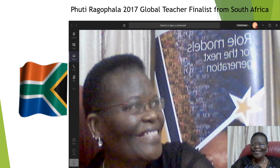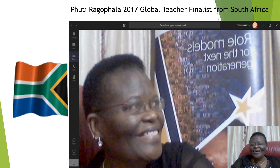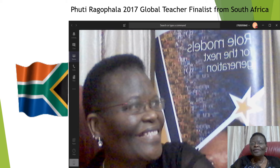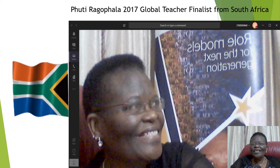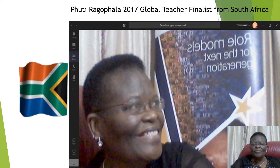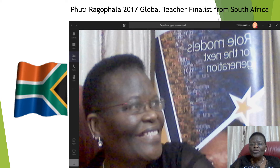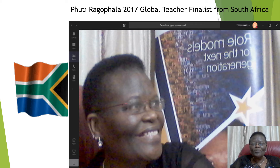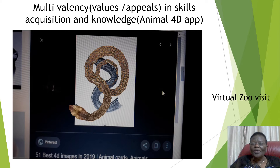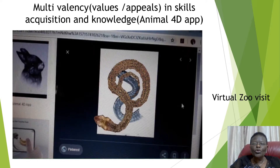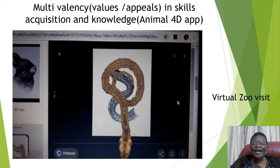Hello, I am Puti Raupala, one of the Global Teacher Prize finalists of 2017. I'm here to share with you how I use this app to animate animals.